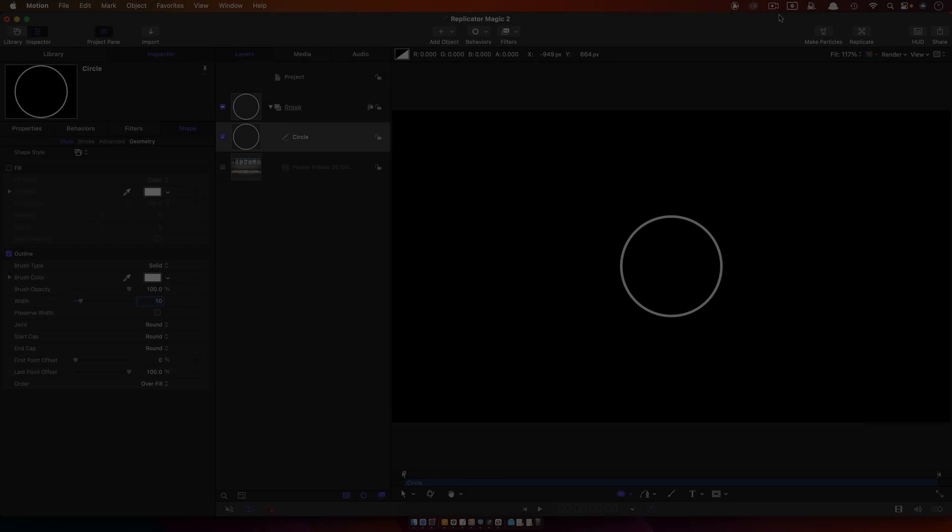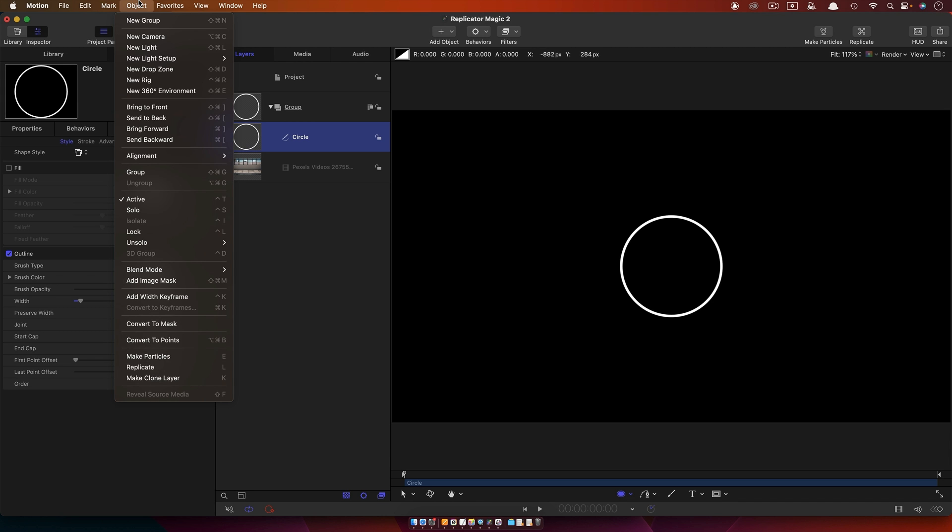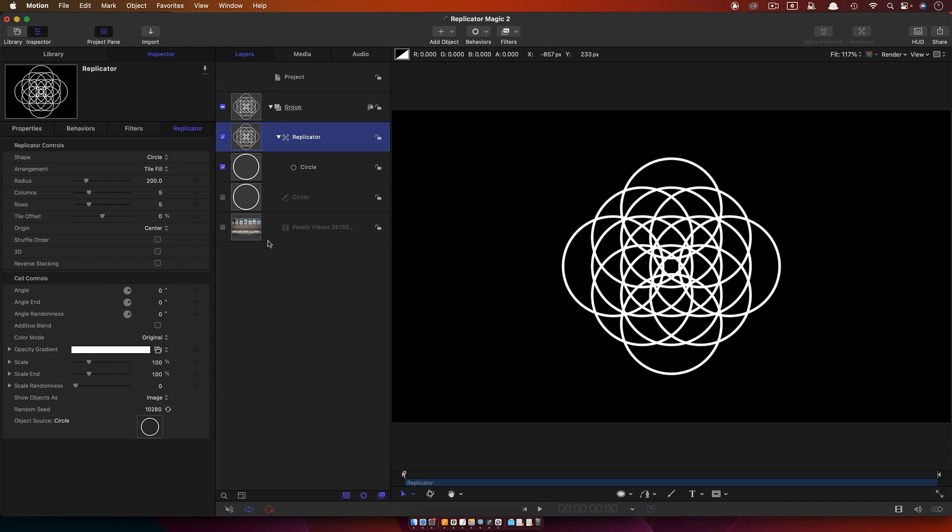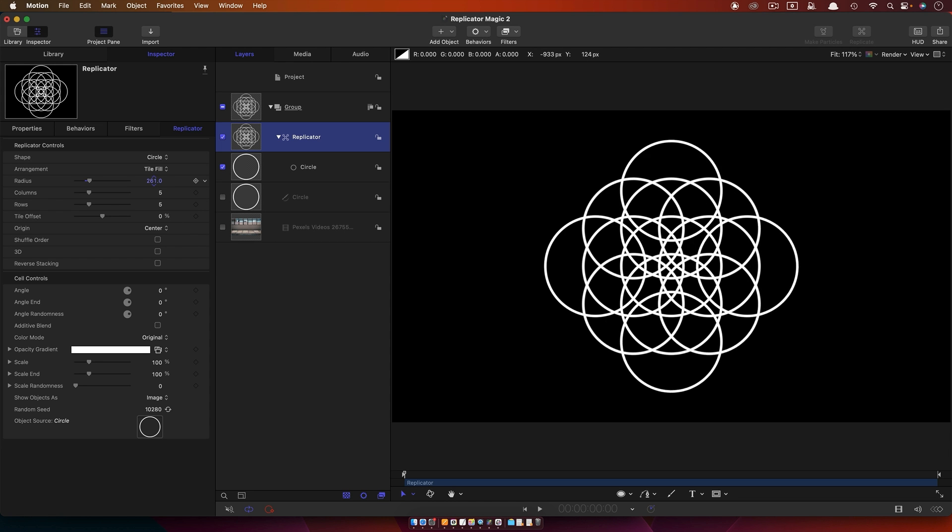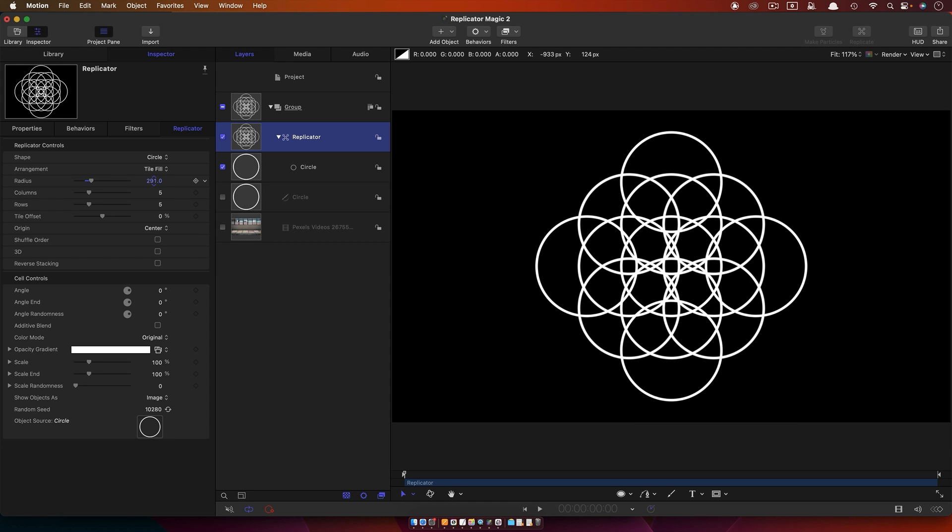Let's start with some stuff that I'm sure you already know. I've got a circle here, and I'm going to first of all come to Object and Replicate. I'm just going to switch it to Circle. As you can see, we've got a pretty pattern that we can have loads of fun with, and I'm sure you've experimented with this with stills.